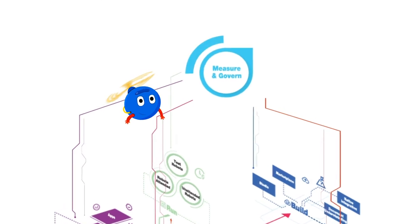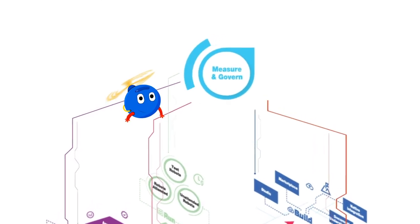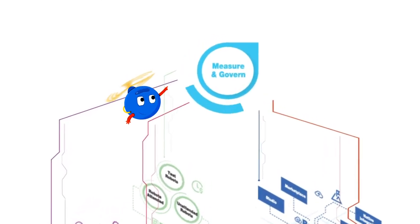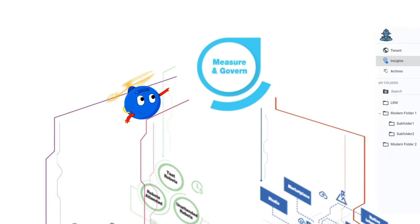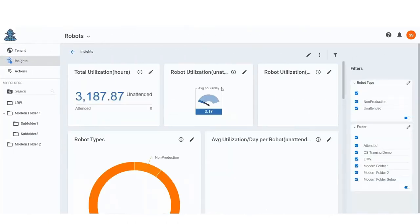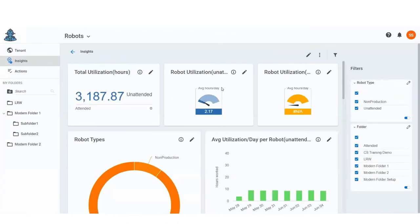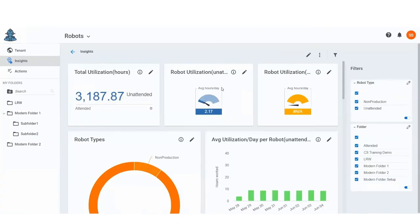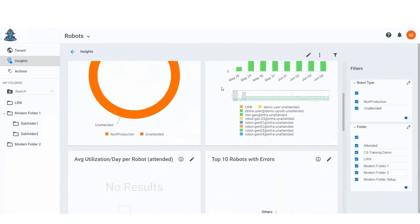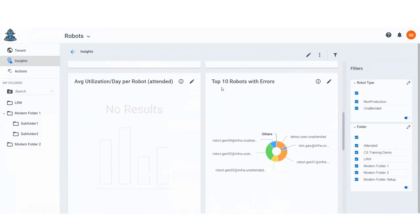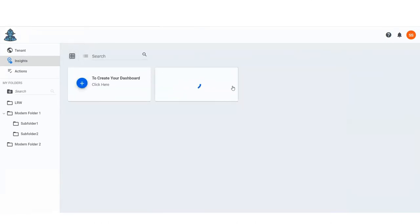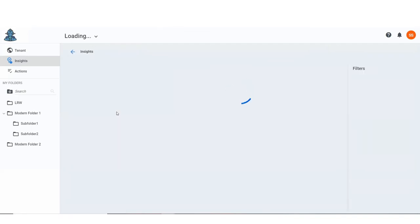We have built the ability to measure across every stage of the automation lifecycle. For example, UiPath Insights provide powerful embedded analytics that measure, report and align RPA operations with strategic business outcomes.